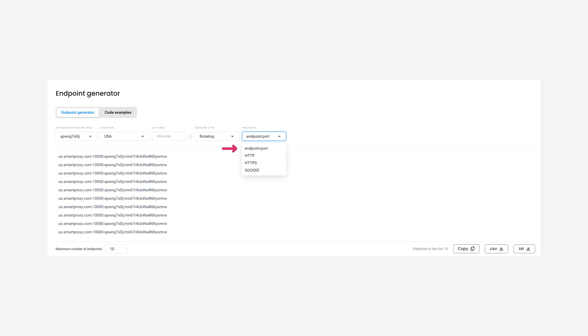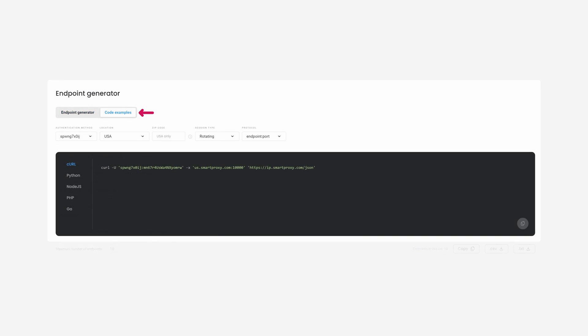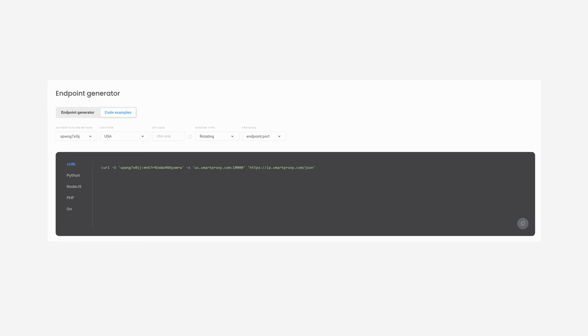Then select your preferred protocol. You can set a maximum number of endpoints, download the created proxy list or copy it to your clipboard. Click here to see integration examples in different coding languages.